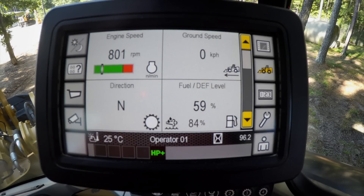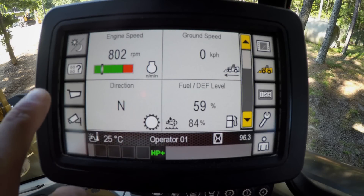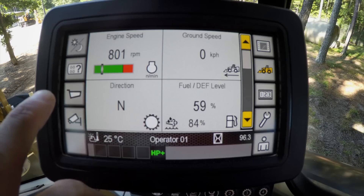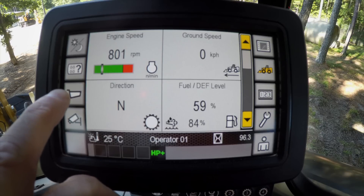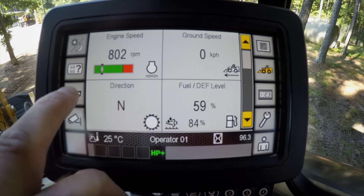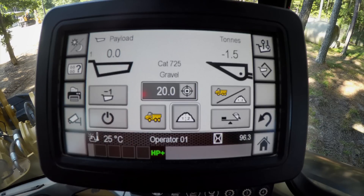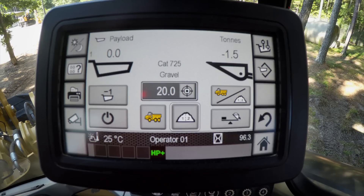Now that we're in the machine, the first thing that we want to do in order to enable the CPM is push this little truck bed symbol over on the left center side of the screen. When we press that symbol, that'll bring up our production measurement or CPM system.